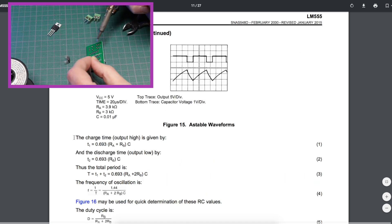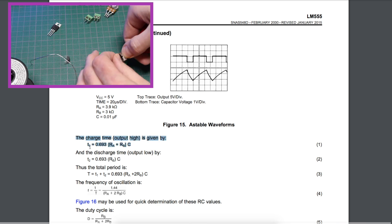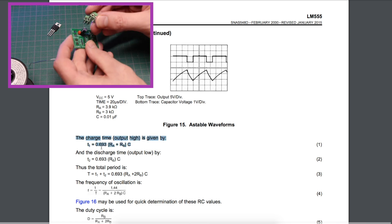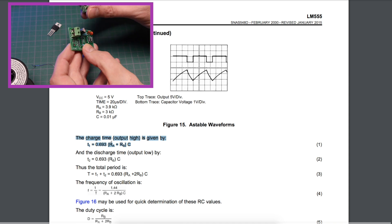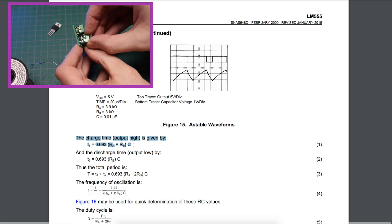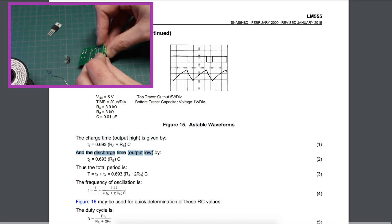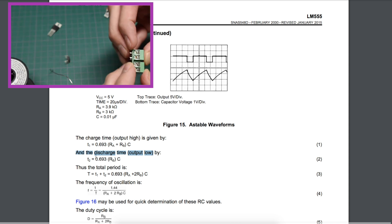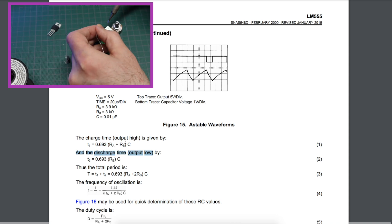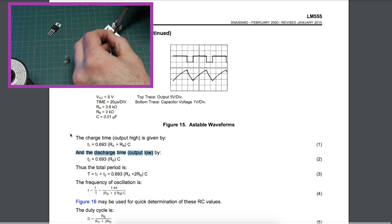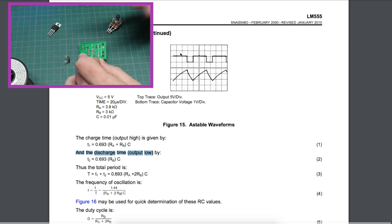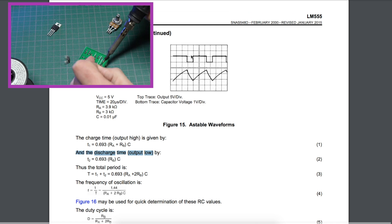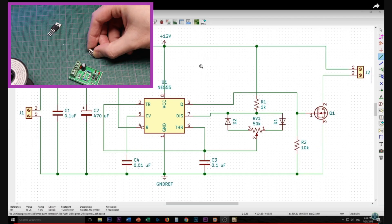Here's the actual equations. The charge time is 0.693 times those two resistors added together times capacitance. The discharge time is just 0.693 times RB times the capacitance. Those two time periods added together equals the overall period of the oscillator, and 1 over period is the frequency of the oscillator.